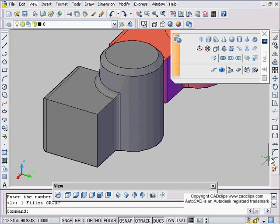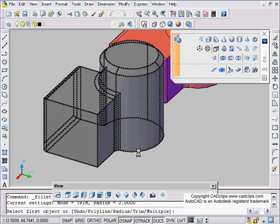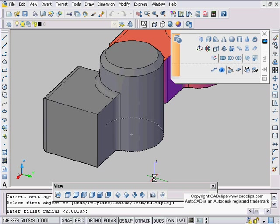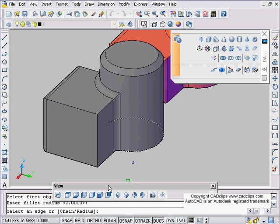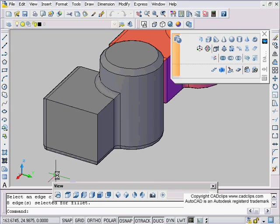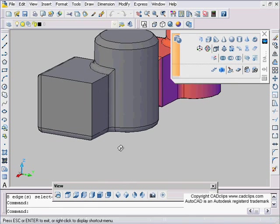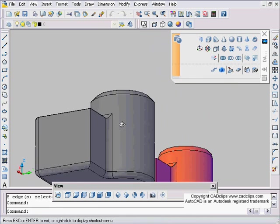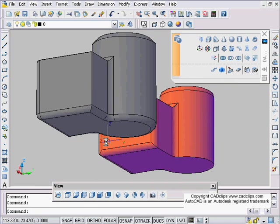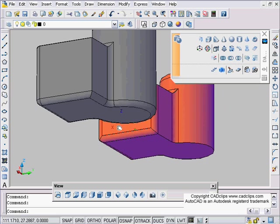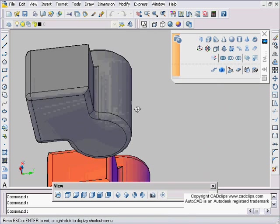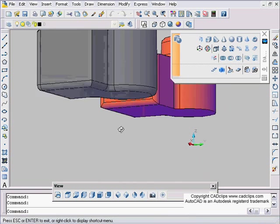So I'm going to go fillet off of here, fillet, and then I'm going to pick on an edge, for instance bottom edge there. I'm going to accept my two unit radius. I'm going to say C for chain. I'm going to pick here and pick around there and hit enter. And then now if I use my shift middle mouse button, it's filleted the bottom of that quite nicely.